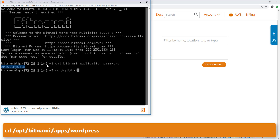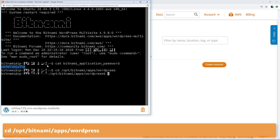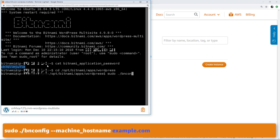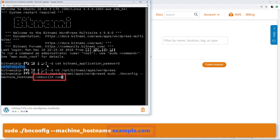Use the change directory command shown on the screen to navigate to the WordPress application directory. Use the machine hostname command shown on the screen to define the primary domain of the WordPress Multisite in the Bitnami configuration tool. When you enter the command, be sure to replace example.com with your own registered domain. I'm using robbox123.com for the purposes of this video.